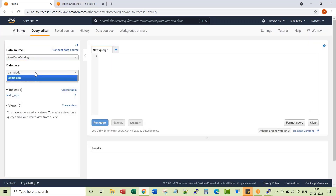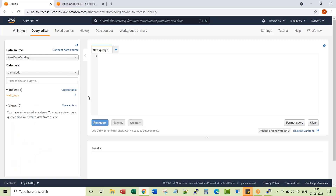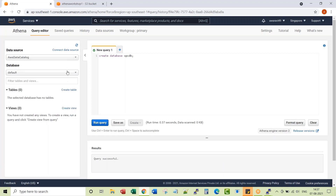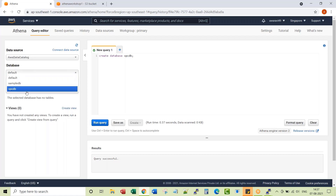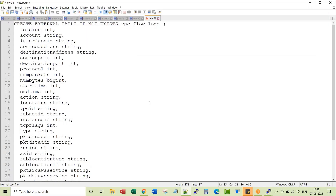By default, you are getting a data source called AWS Data Catalog with a sample database for elastic load balancer logs you can use as a reference. We are going to create a new database called vpcdb and run the query. It says query is successful. Please note that Athena has no physical tables — Athena has only external tables. That means when you create a table in this database, it's an external table. You only have a schema stored here; actual data stays outside Athena, in S3 buckets.